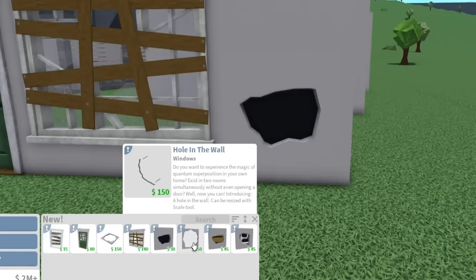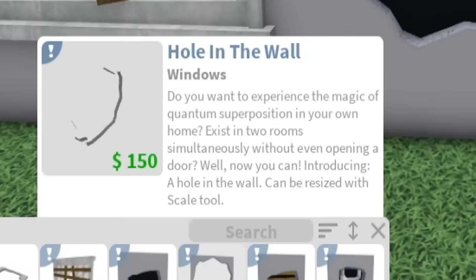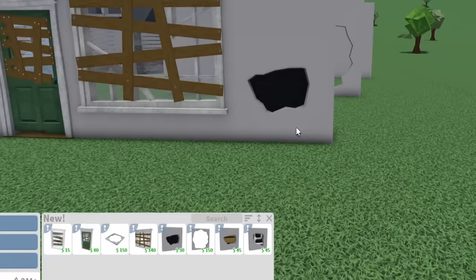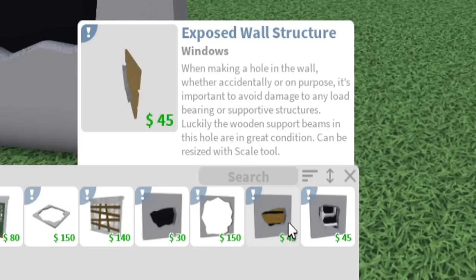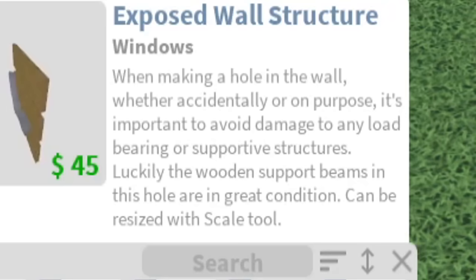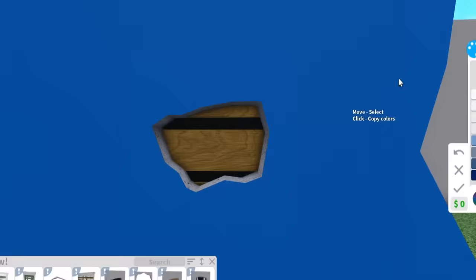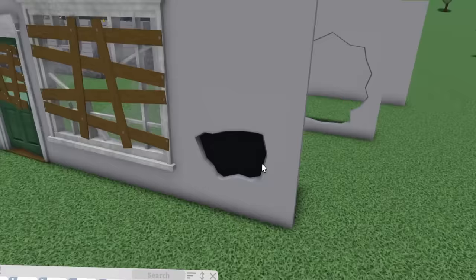I'm just going to make the hole in the wall larger. We also have another type of hole in the wall. This is an exposed wall opening. This one's a hole in the wall. You want to experience the magic of quantum superposition in your own home? Exist in two rooms simultaneously without even opening a door? Well now you can, introducing a hole in the wall. Whoever writes these descriptions is amazing. We have an exposed wall surface as well. When making a hole in the wall, whether accidentally or on purpose, it's important to avoid damage to any load bearing structures.